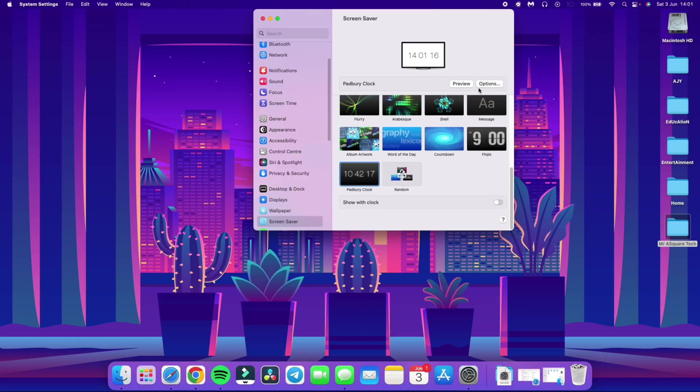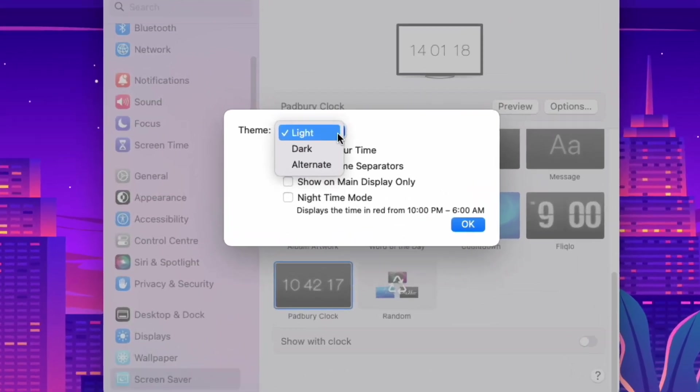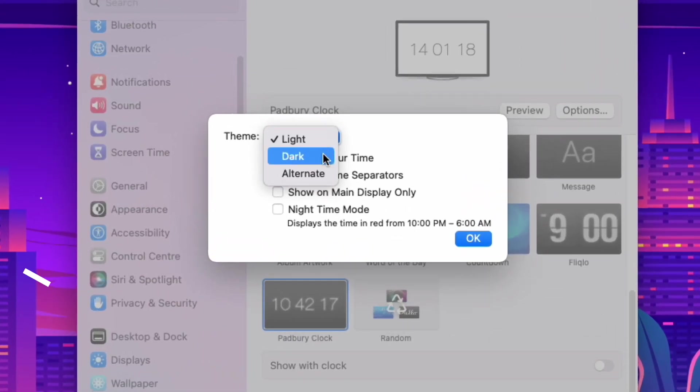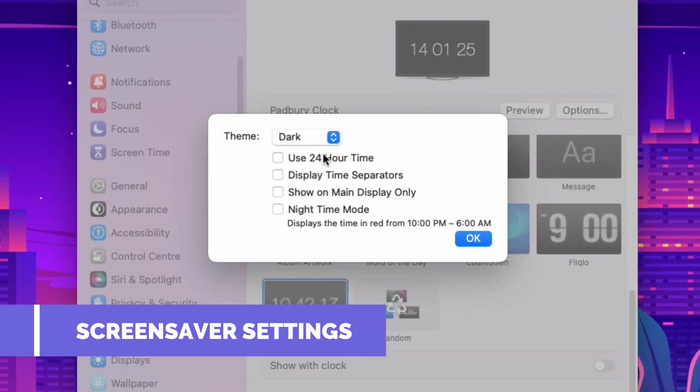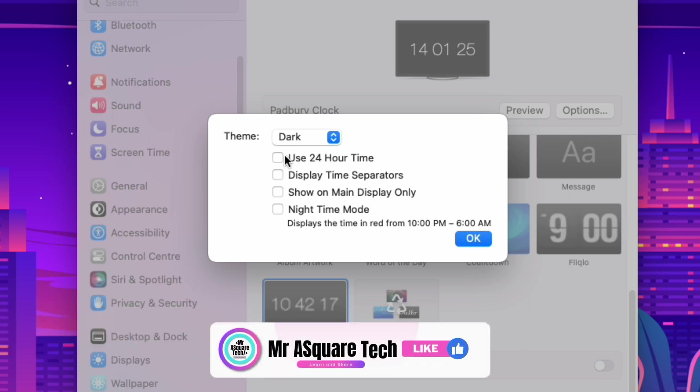Click on the options button to see the settings of the screen saver. You can choose the light theme or the dark one or select automatic to match with the system theme. You can select the 24 hour option here which I usually go for.